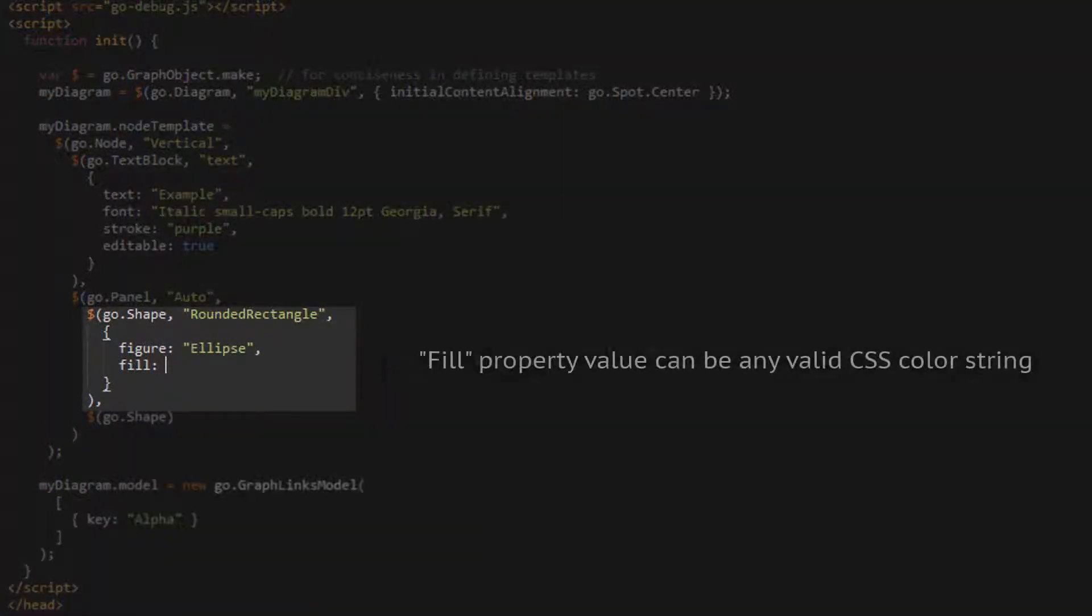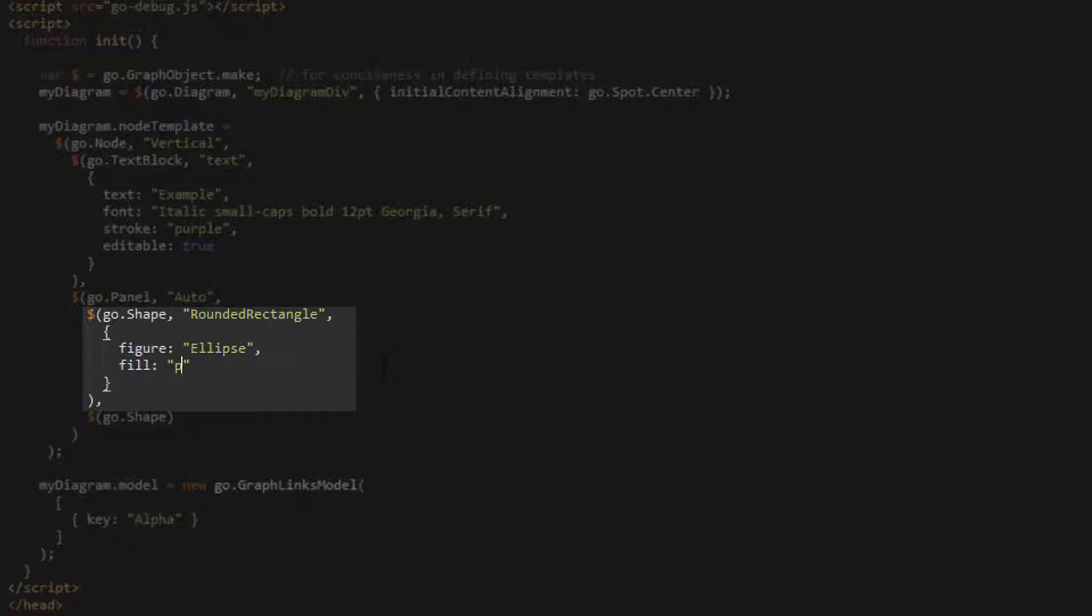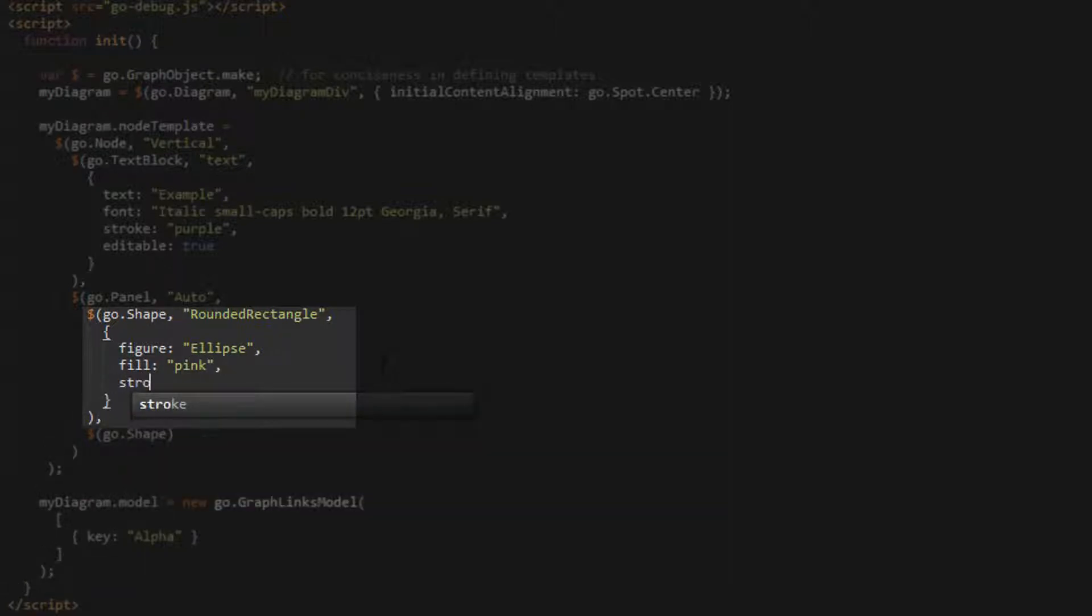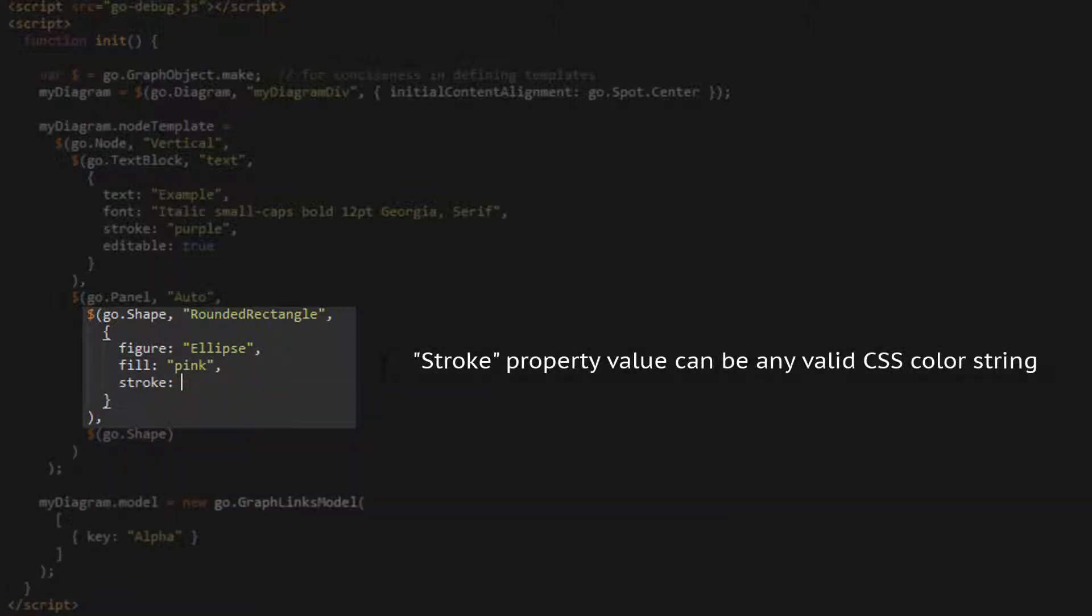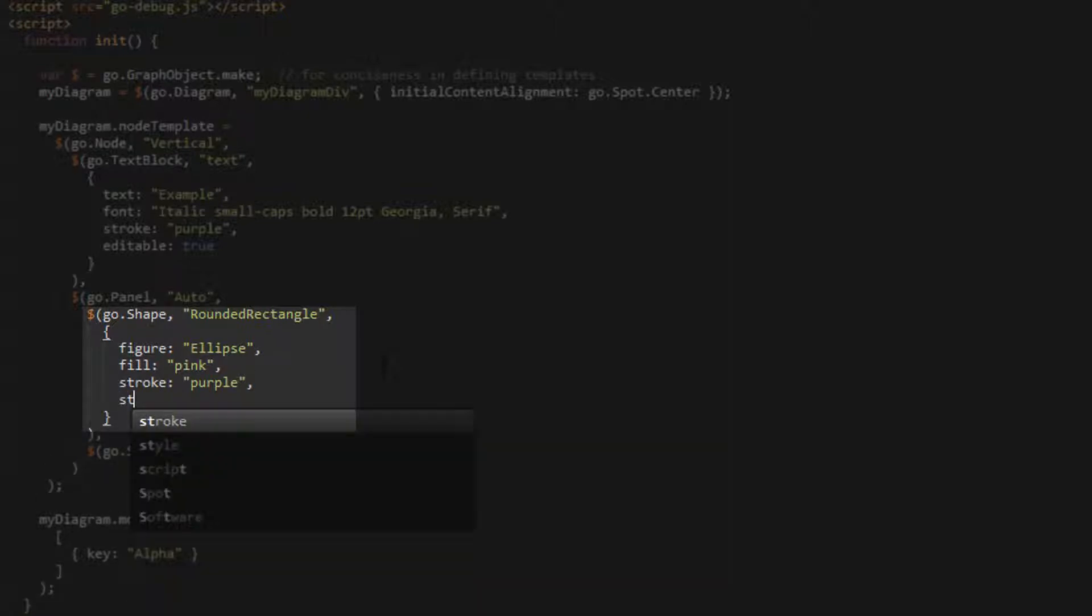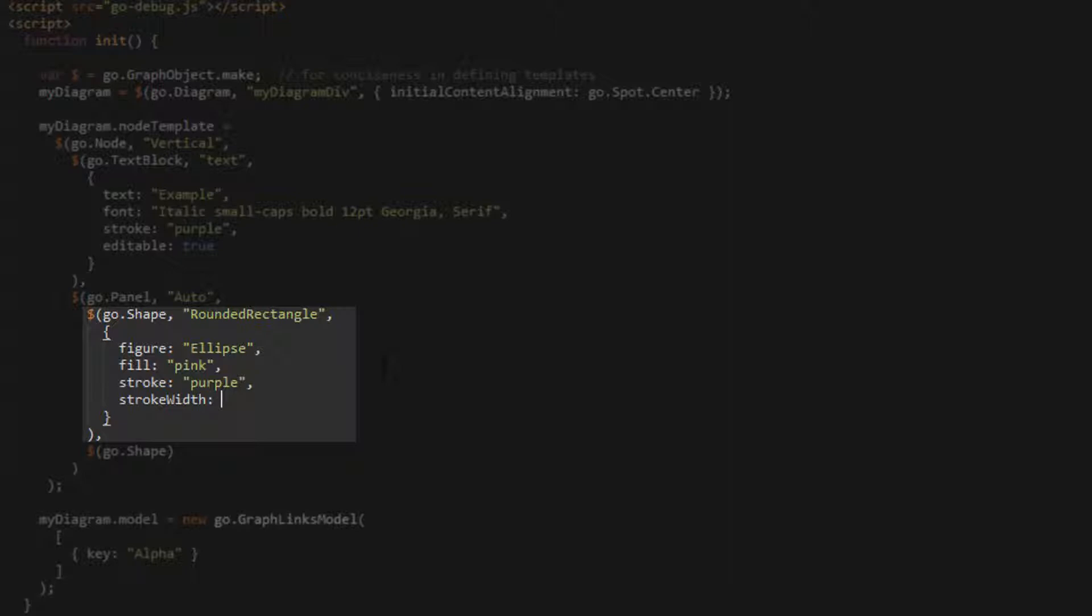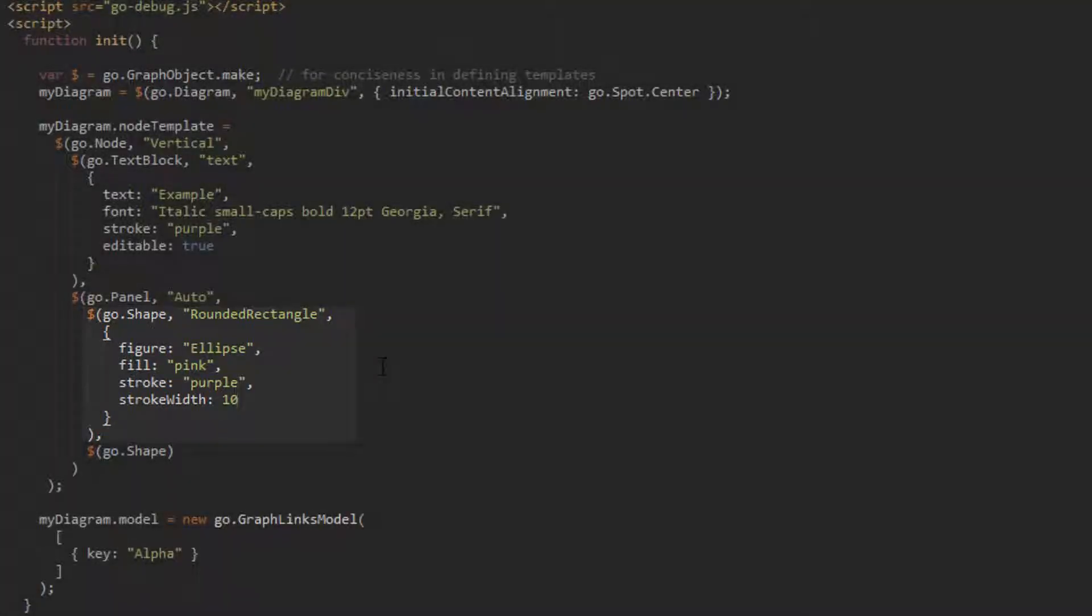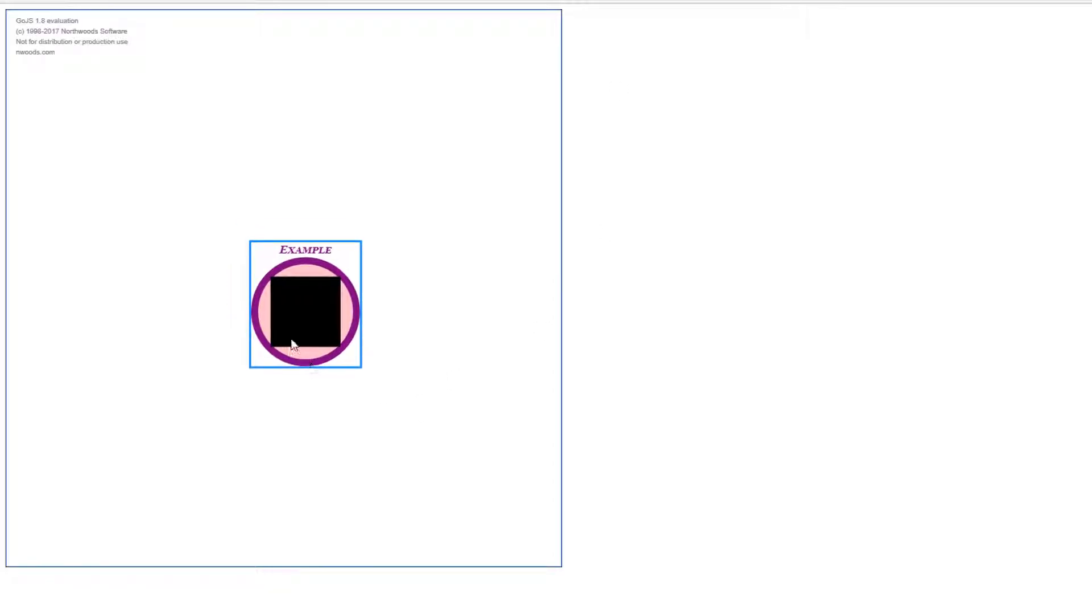The fill property corresponds with the color the shape is filled in with, and can be any valid CSS-supported color string. Let's set it to pink. The stroke property accepts the same CSS-supported color string values, and corresponds with the color the shape is outlined with. Let's set it to purple. The stroke width property accepts numbers as its value and determines how thick the shape stroke is in pixels. Let's set it to 10. Now, look at what we have. The shape is pink and outlined with a thick purple stroke.